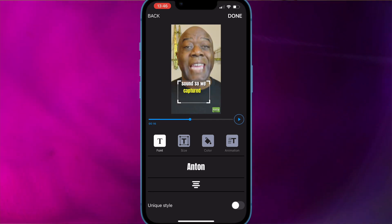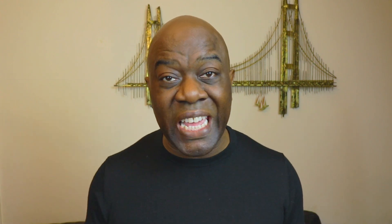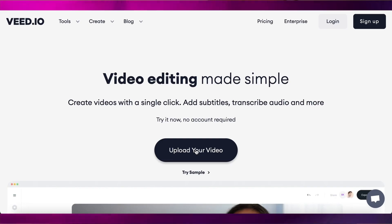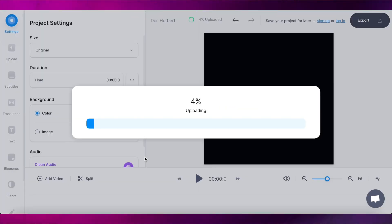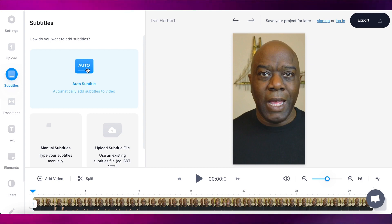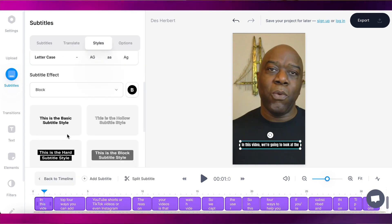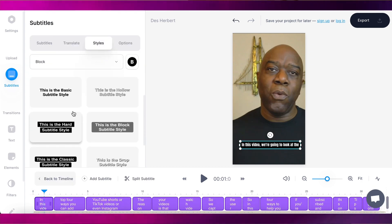The last one I want to mention is an online software called Veed.io. This is free with a watermark, but it has some captioning options. I've done another video on Veed, but I'm just going to quickly cover it here. Veed will auto caption your videos for free — go to Veed.io, upload your video, select Subtitles, tap Auto Subtitles, and once generated you can choose from a few options.